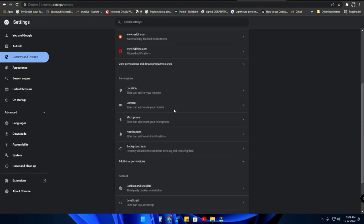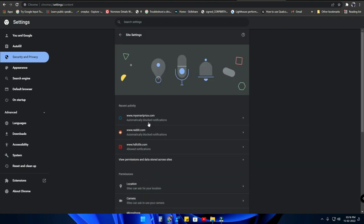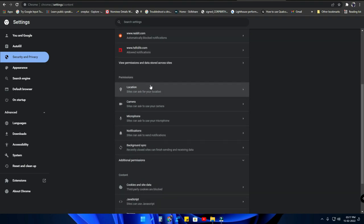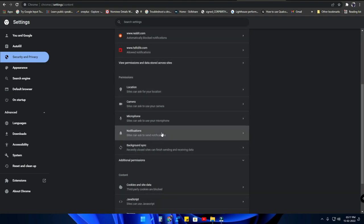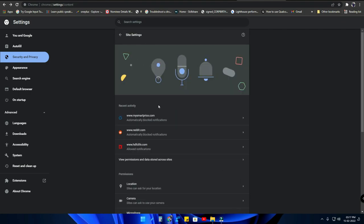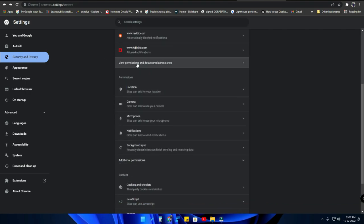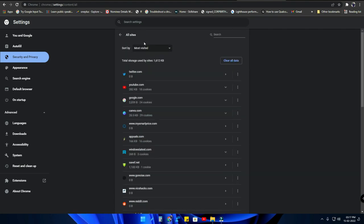In Site Settings, what notifications you have allowed for websites will be shown here. Also check the Permissions for Notifications. In Site Settings, click on 'View Permissions and Data Stored Across Sites' — here the same website will be available.